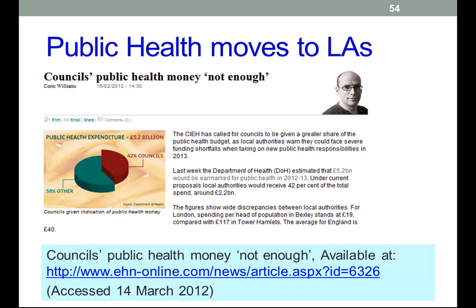This is a bit of a controversial area. It's a big change being made against the background of big cuts in public spending, and some voices have been raised expressing concerns about funding levels. Another article in CIEH News reports evidence of wide discrepancies between how much money local authorities will get. The figures are based on current spending by PCTs; they aren't final, but it is being suggested they may indicate how much money councils will eventually get.